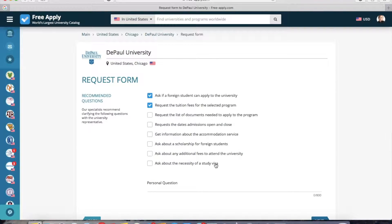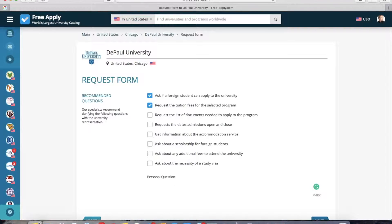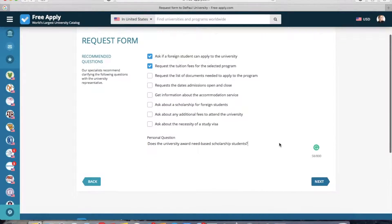The system advises you to send some questions to the university. You can choose one, two, or all of them, or also write your own personal question. For example, I'm interested in scholarships for foreign students, so I will ask about that. Now I click next.